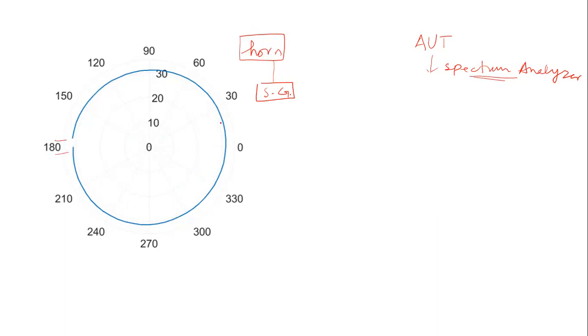For all these different angles, I measured the power received at the spectrum analyzer and plotted it over here. So this is the rotation of this horn antenna. Here you can see the power levels. This horn antenna was a linear polarized antenna and the antenna under test was a circular polarized antenna.